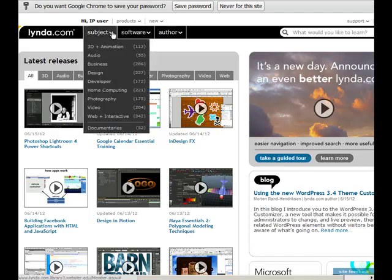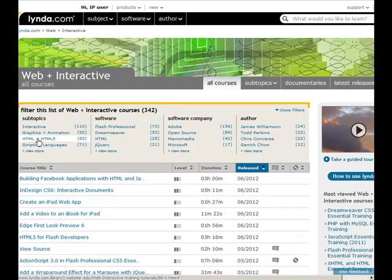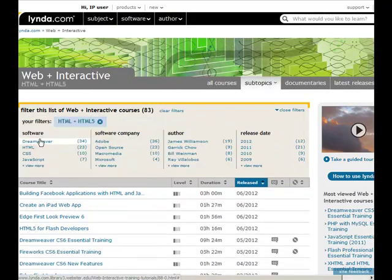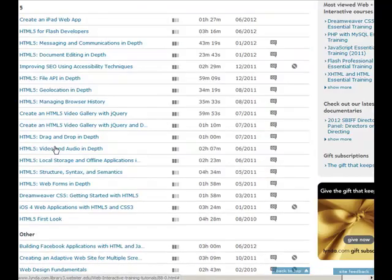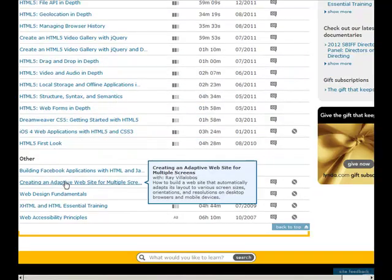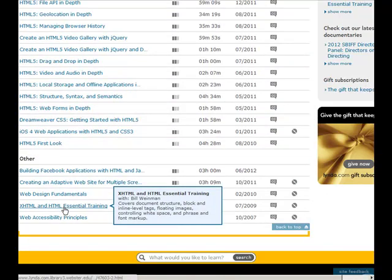I find the fastest way is to go to subject, go to web interactive and then we're going to narrow down our search even more by clicking on the HTML and HTML5 and then we just click on HTML again and then we scroll down to the bottom and here we are XHTML HTML essential training.